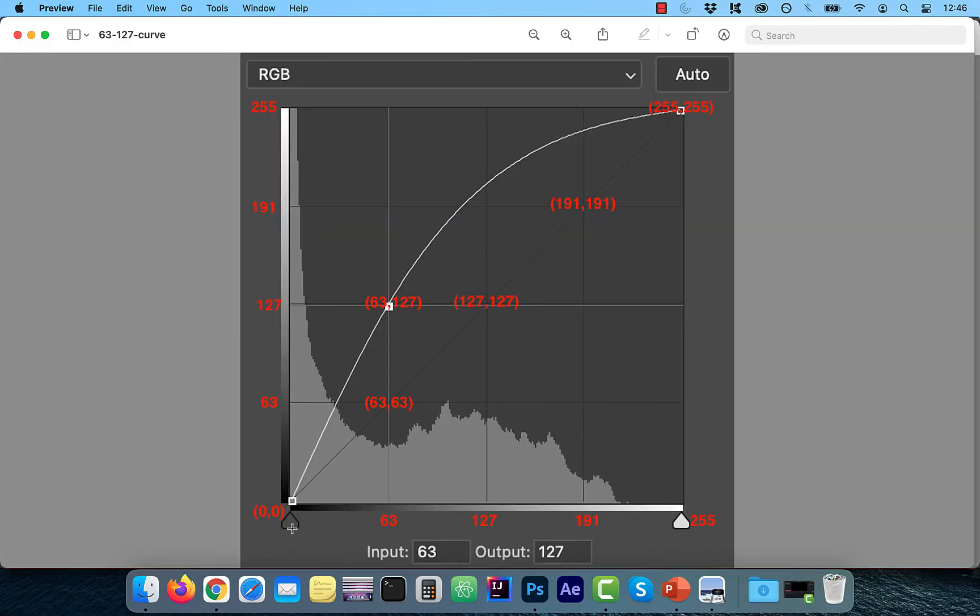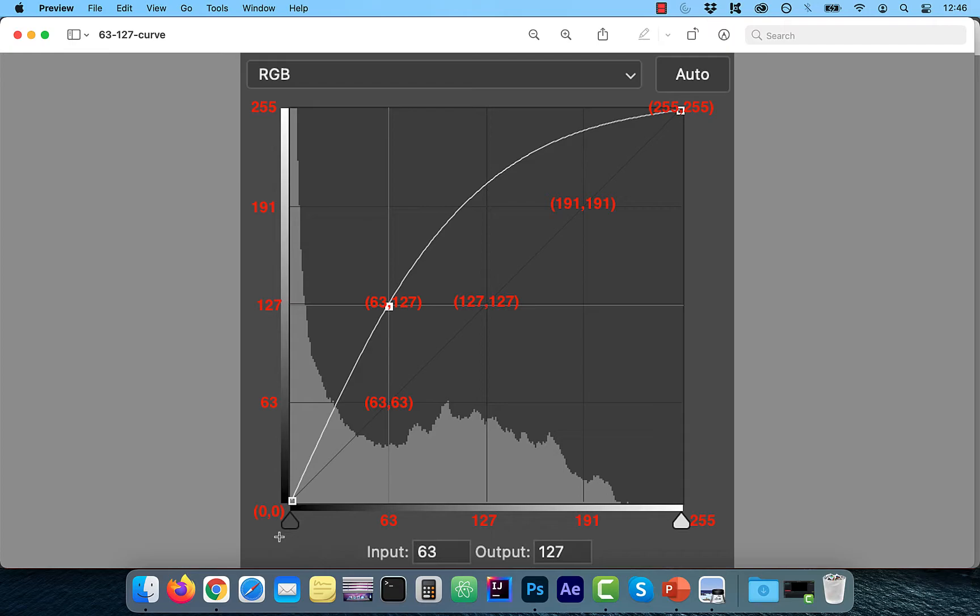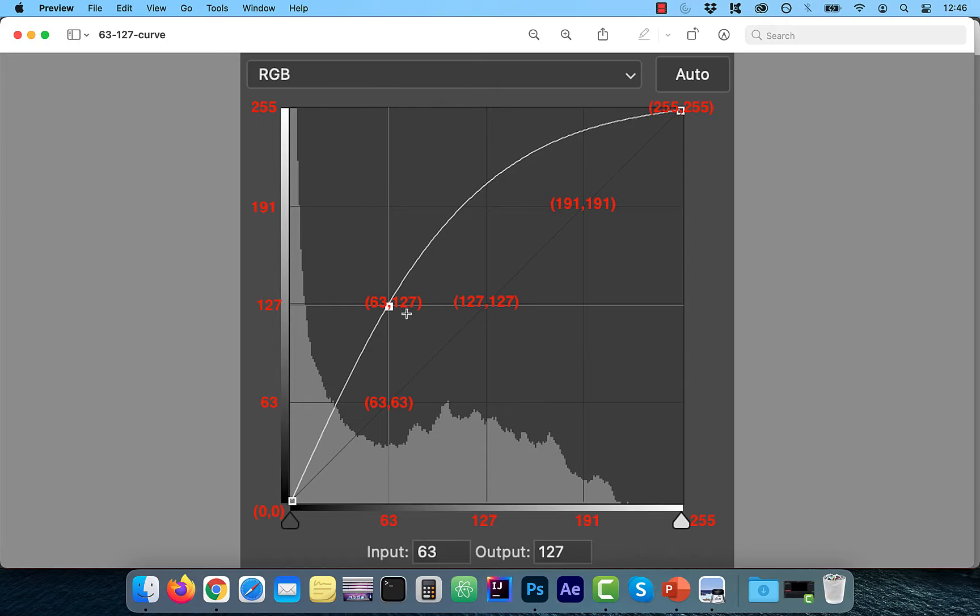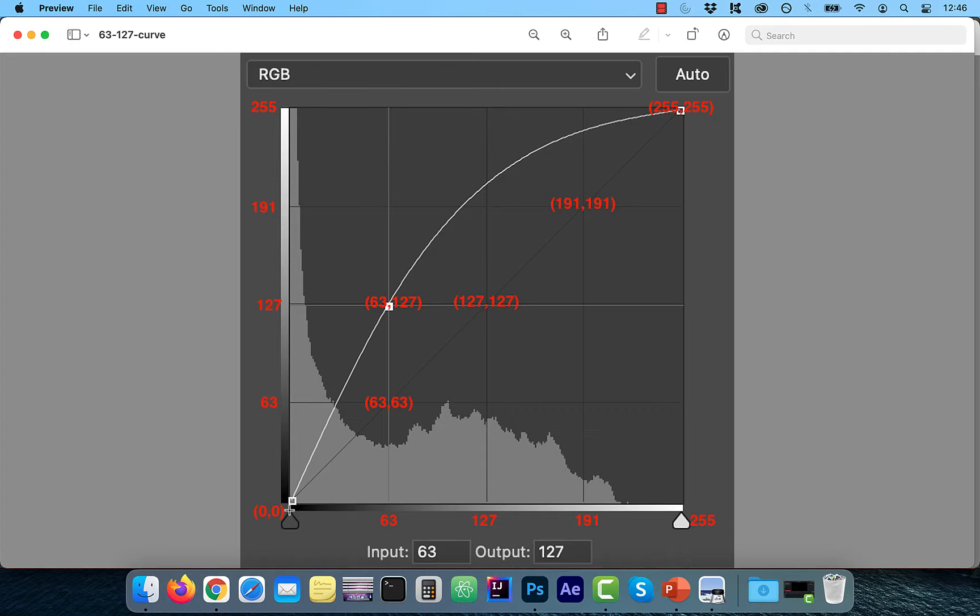This time, the original solid diagonal line is represented by a thin black line and the solid white line represents the current state of the image. And it should be much easier to understand that the solid white dot on the line represents 63, 127, which means 63 was the old or the original value and 127 is the new adjusted tonal value.